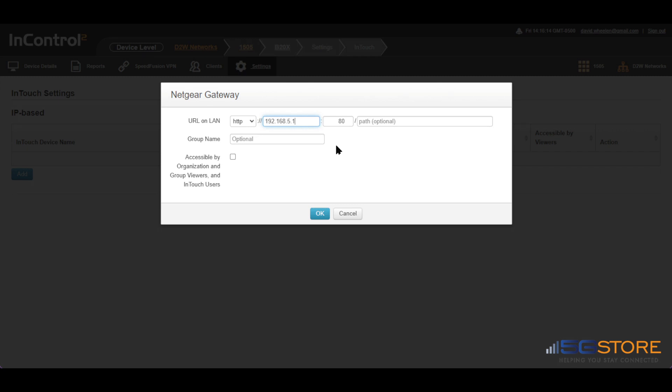Put a check in the box if you wish to allow other users in the InControl 2 organization or group to view or use this entry. When you're done, select OK.